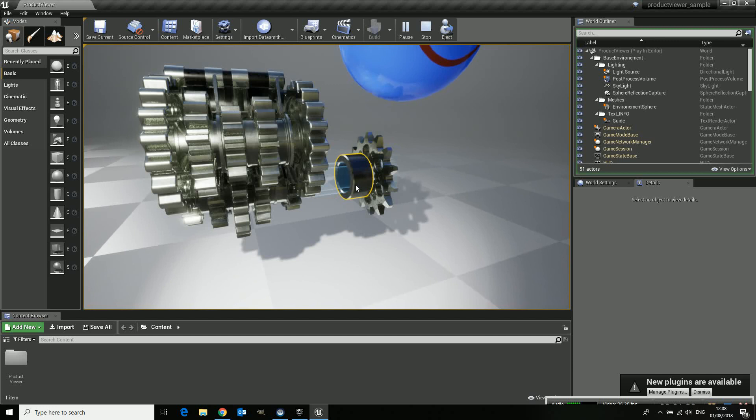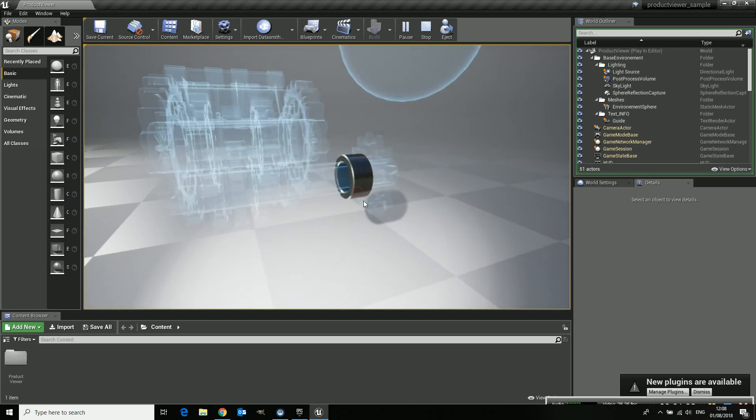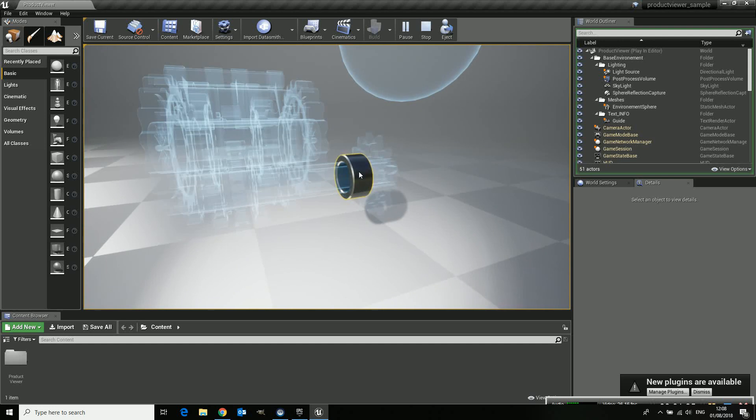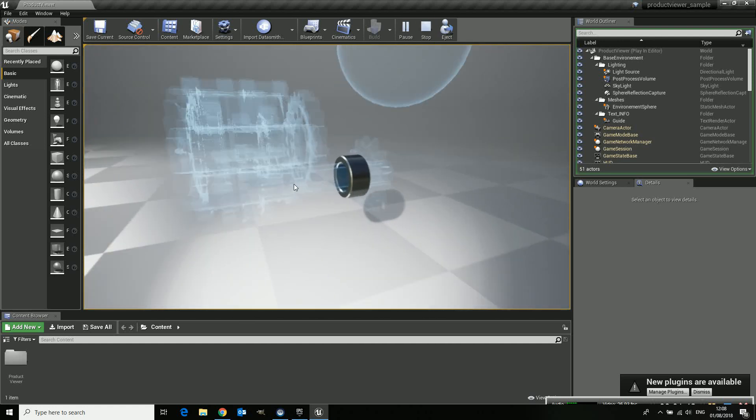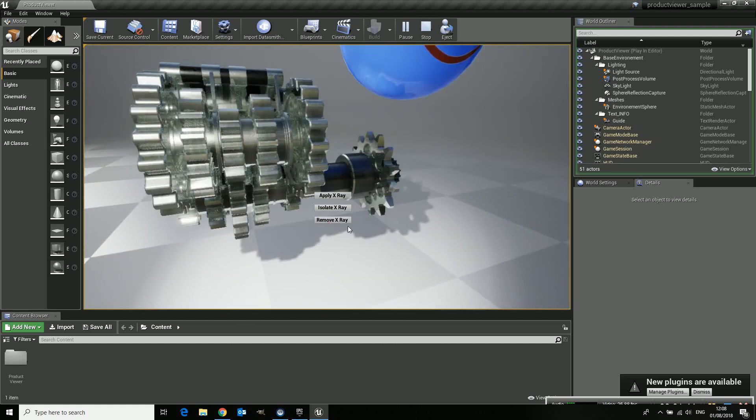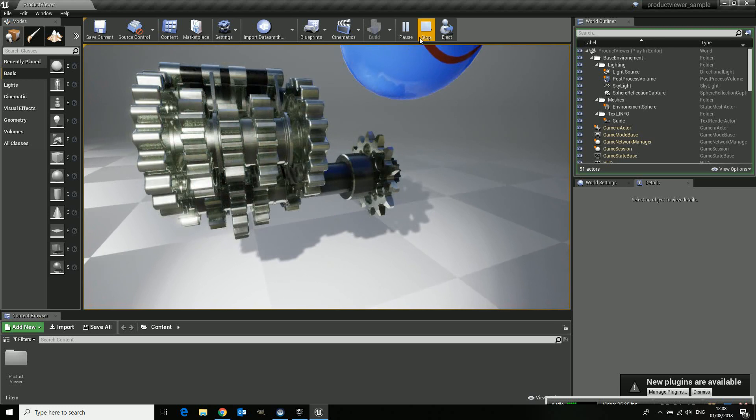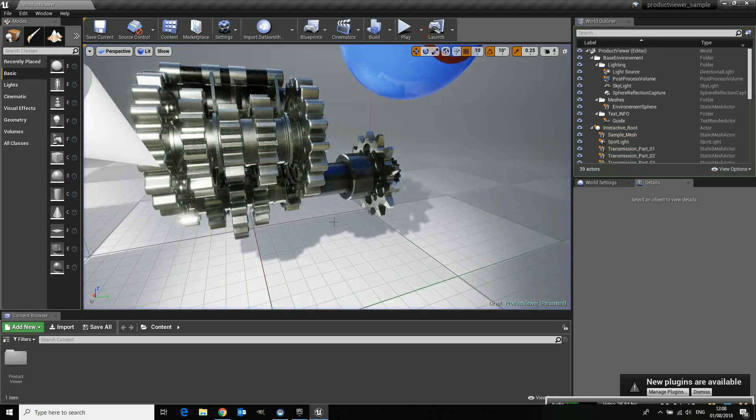Now let me do it again and do isolate. So this one will now remain with its material and all the other stuff will become x-rayed. So that's the basic functionality which you already got. And then let me remove the x-ray and let me stop it.